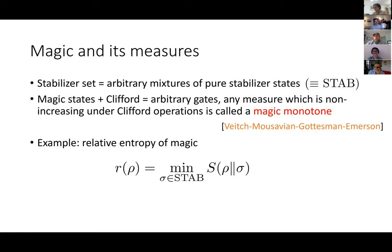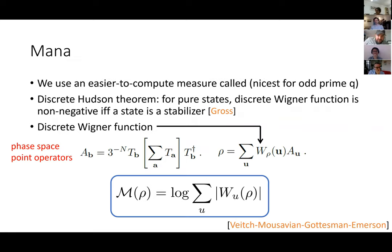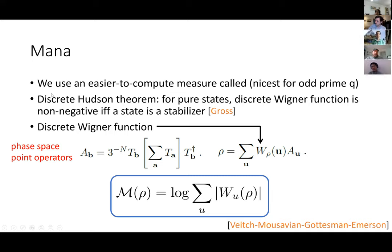What we choose instead is something called the mana. It's not quite as nice as the relative entropy, but it's much easier to calculate. It's nicest for odd prime Q, so we take Q equals three for most of this talk, which is the smallest odd prime. In this case, we have something called the discrete Hudson theorem due to Gross, which says that if you have a pure state, there's a concept called a discrete Wigner function which is non-negative if and only if the state is a stabilizer state.